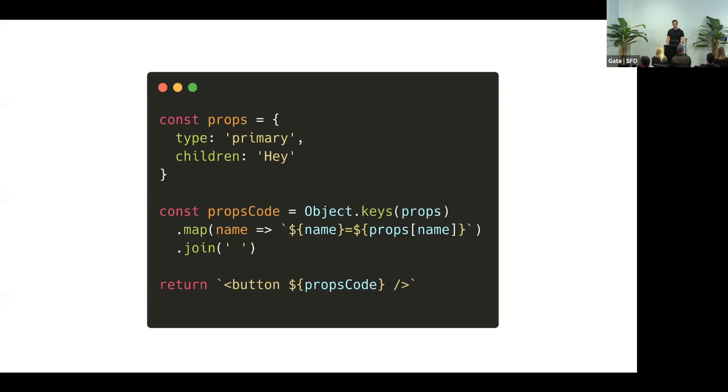So somehow you need to generate code out of your props and the component name. And since the code snippet is just a long string, hey, maybe we can take these props, iterate over them, and just kind of glue them together as a bunch of strings.